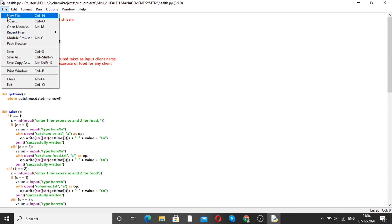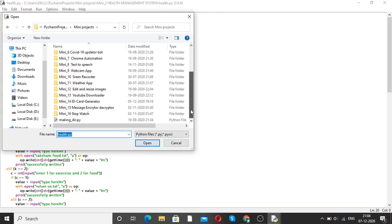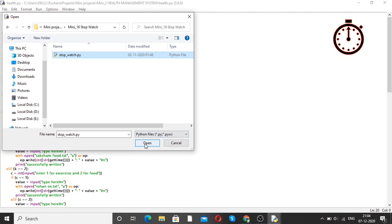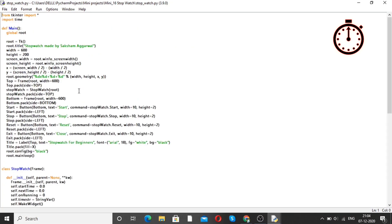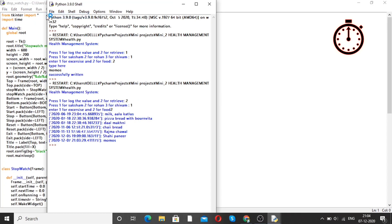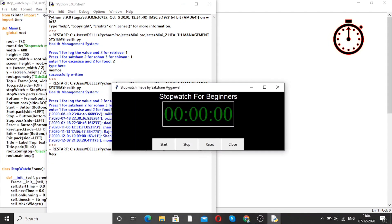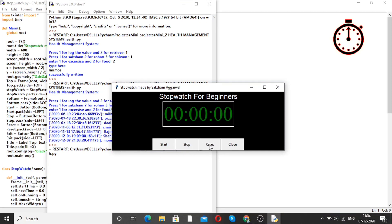Moving forward to our next project, that is a stopwatch. Open the program. Here is the code — run the code. You can see the interface like this: stopwatch made by Saksha Magarwal. Let's start. Our watch is started. You can also stop, then start again, then stop, and if you want to reset, click the reset button. This is how you can make a stopwatch with the help of Python.